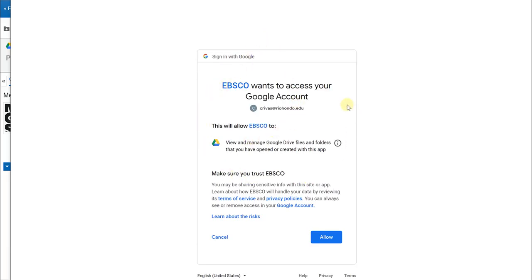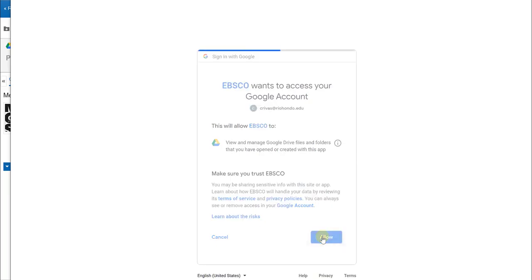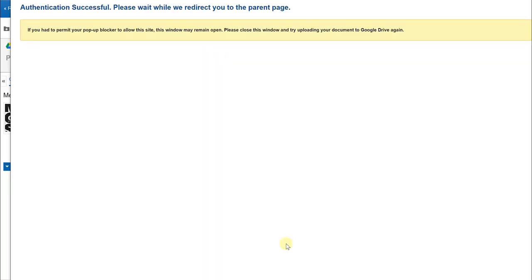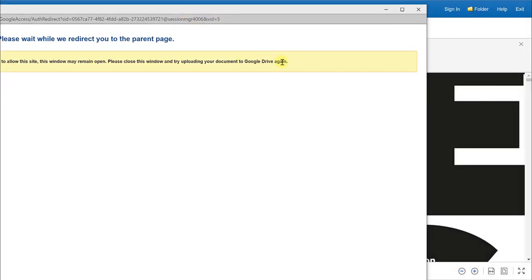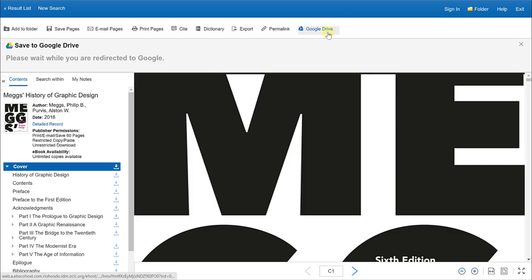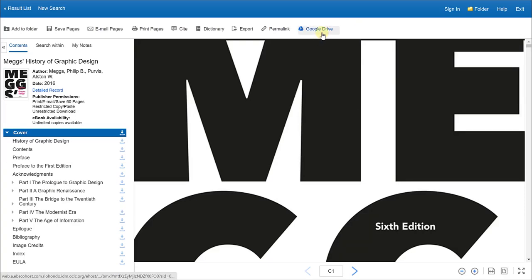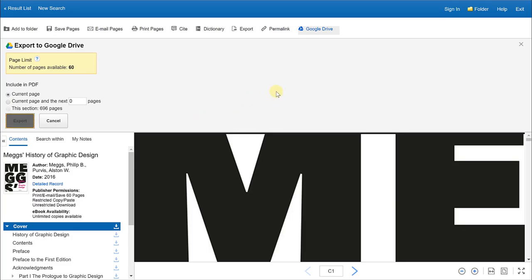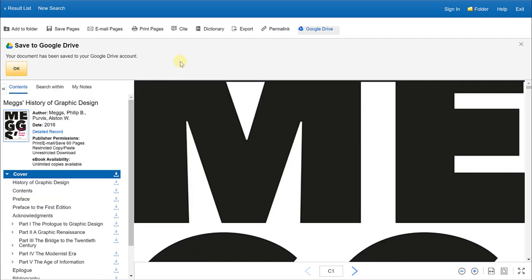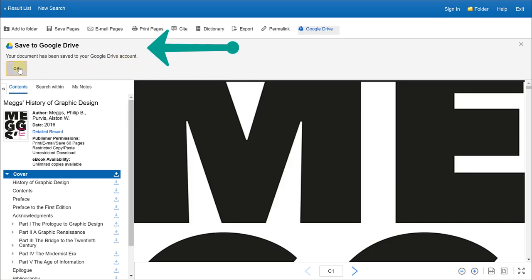And then it will ask if you allow EBSCO to have permission to access this account. You want to click allow in order for them to communicate with each other. And it says that if you had to permit your pop-up blocker to allow this site, this window may remain open. Please close this window and try uploading again. So I again will go to my Google Drive option here and click export. And it tells me that my document has been saved to my Google Drive account.